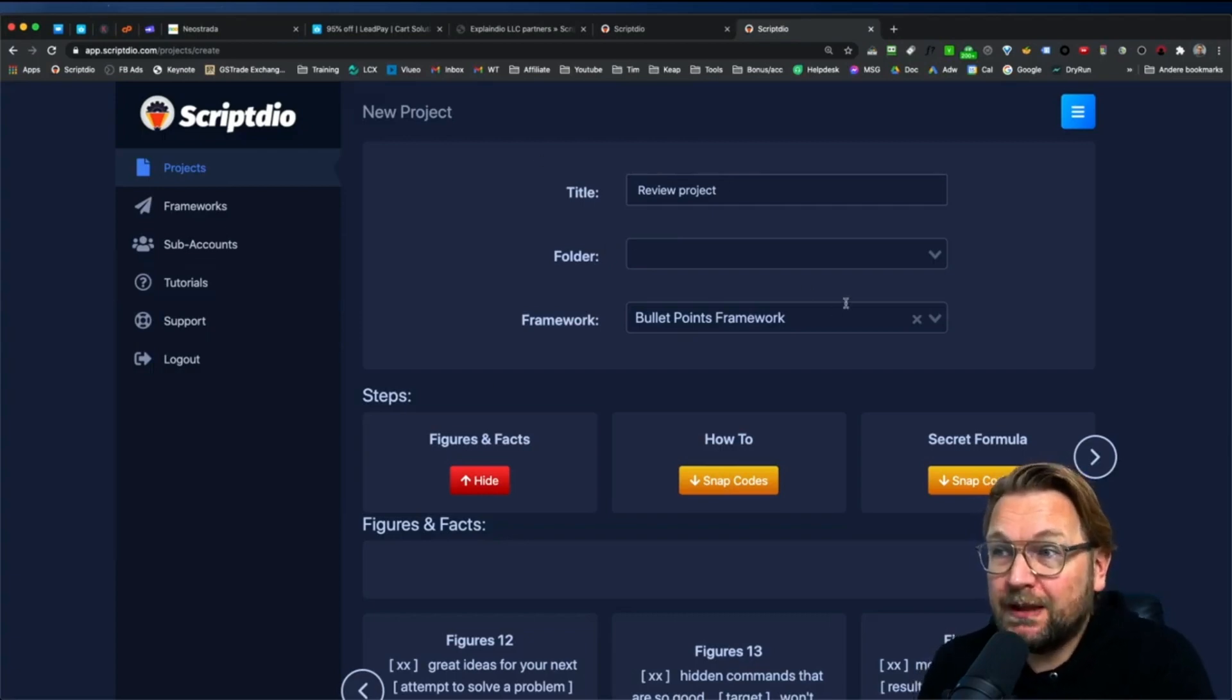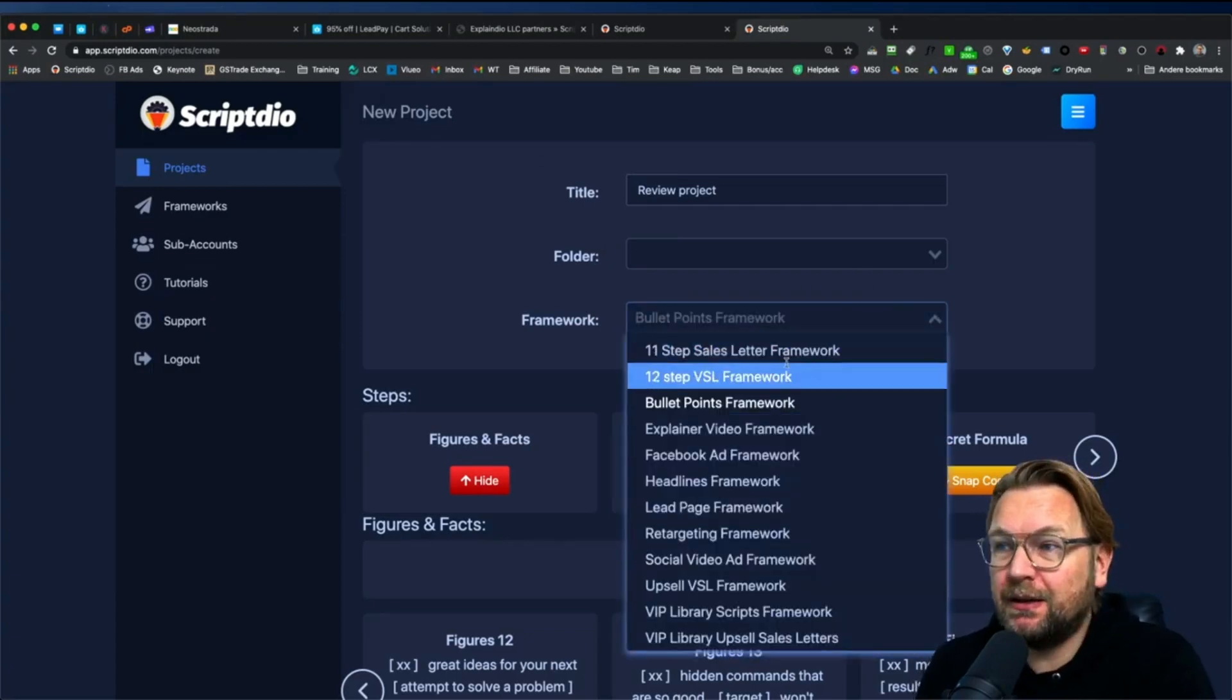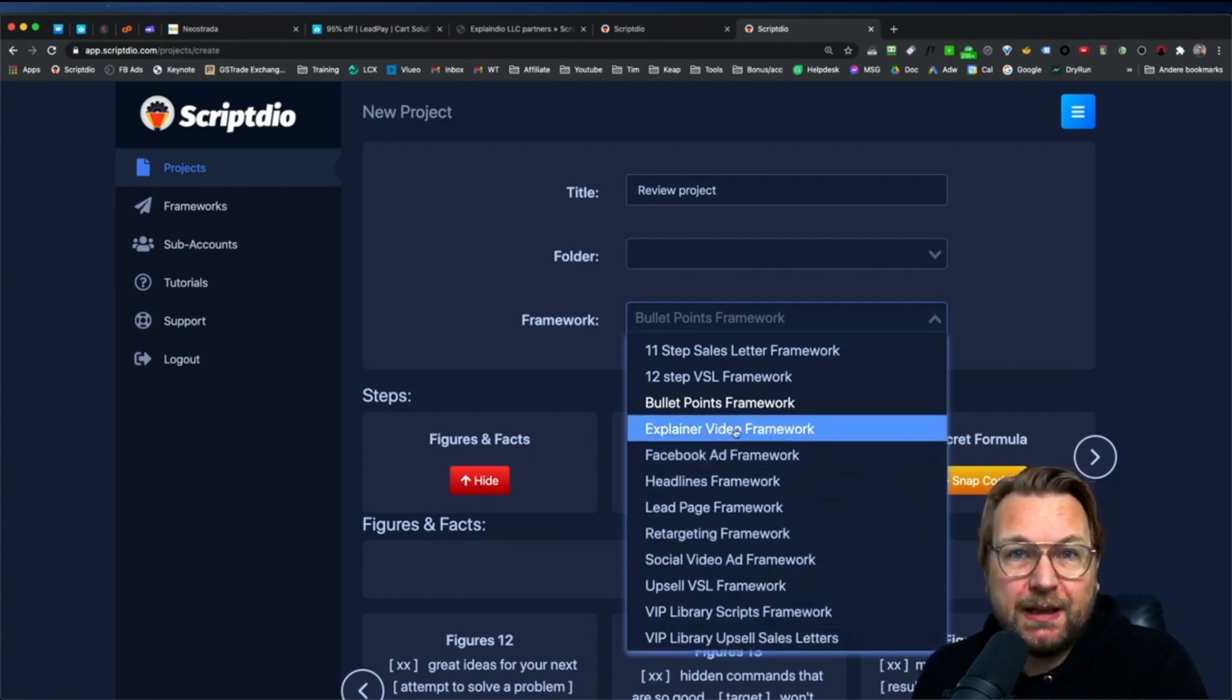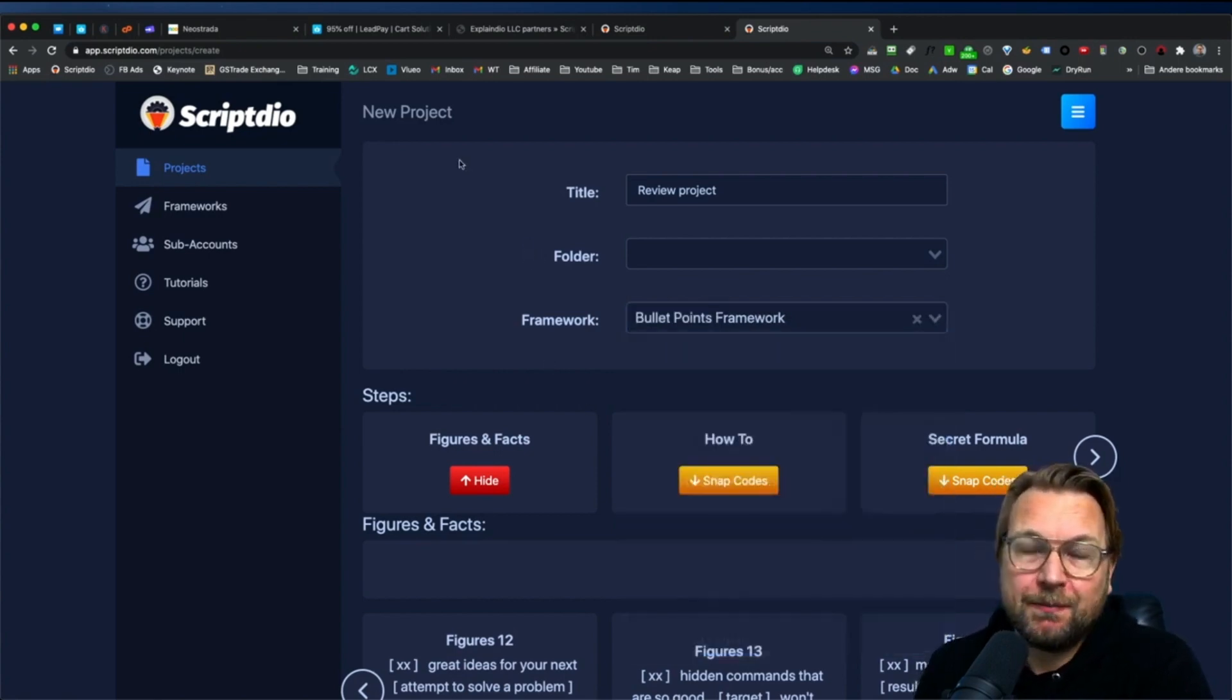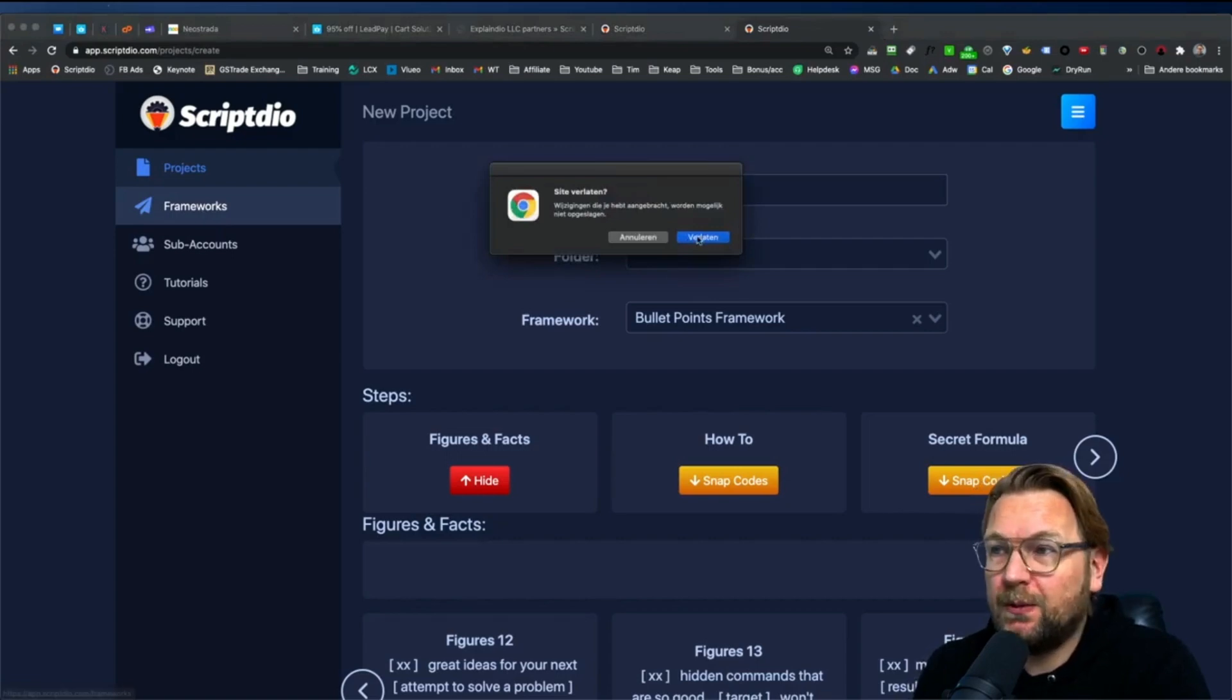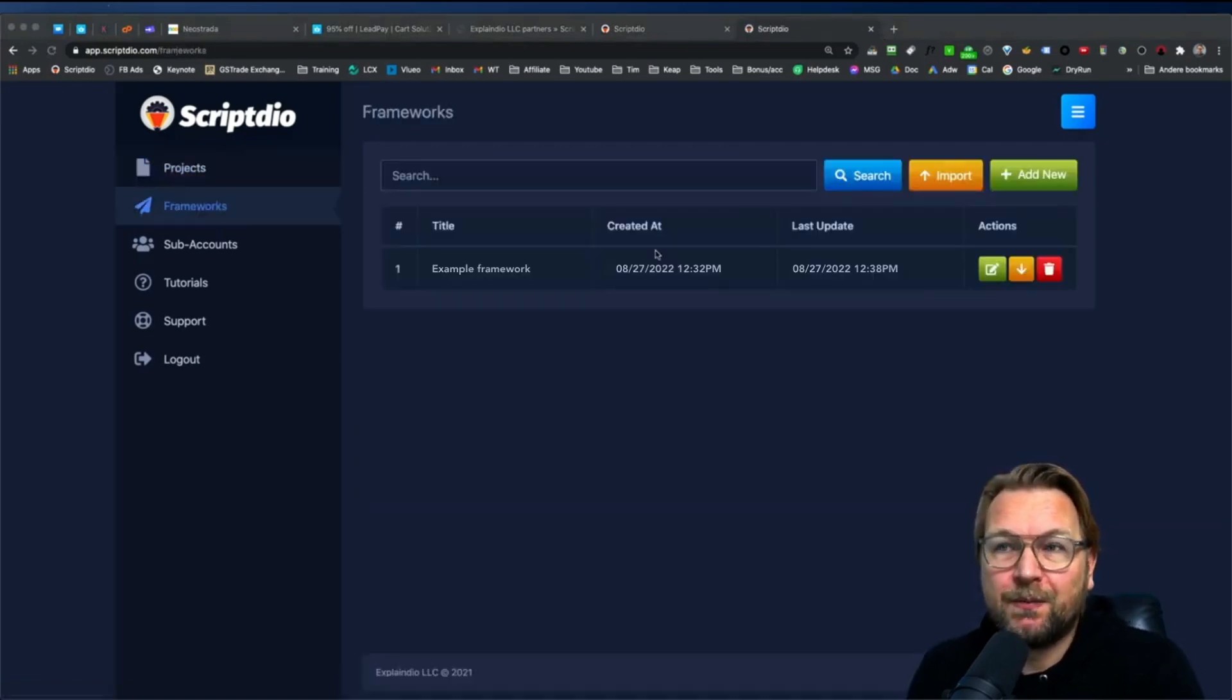So it is limited to the scripts that are in here, but it will definitely help you to write good scripts. Now another thing that comes with ScriptDeal is the framework.